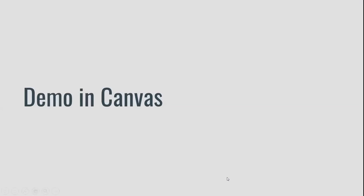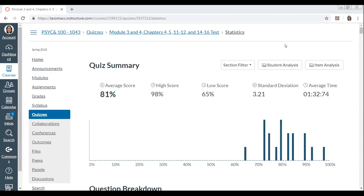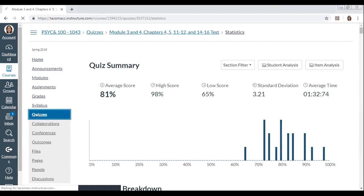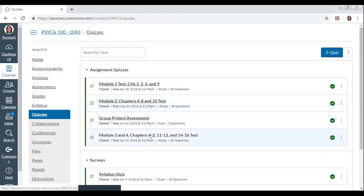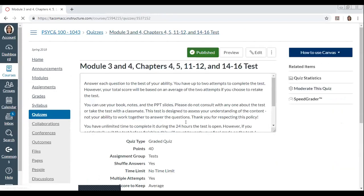How do we find all of this in Canvas? I'm going to stop sharing and reshare to show you one of my quiz summaries from the final test I did in my Psych 100 class. To navigate there: on the left side of the screen in Canvas, click the Quizzes link. I'm looking at Module Three and Four Test — click on that, then click on Quiz Statistics on the right. Canvas will take a moment to generate the quiz statistics and quiz summary, then you can scroll and look item by item.